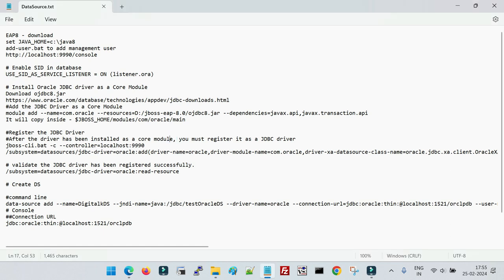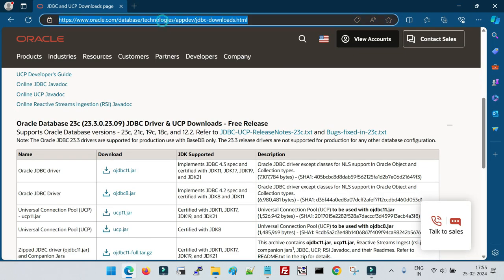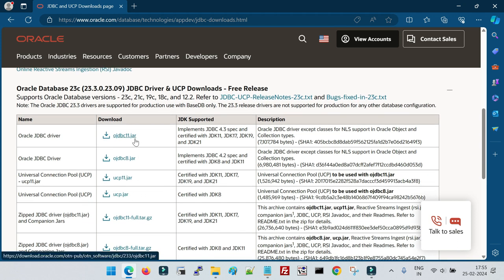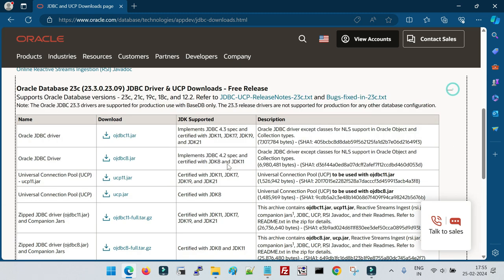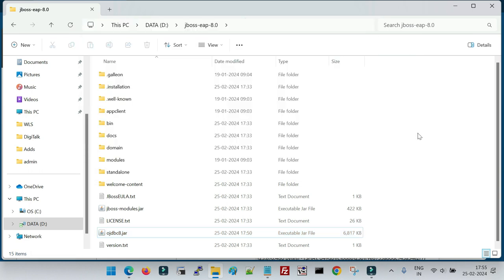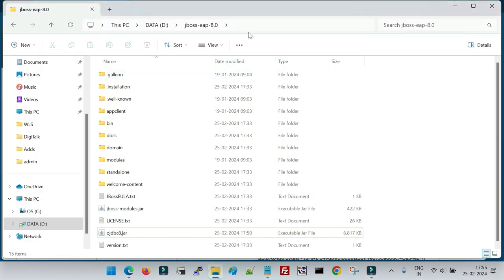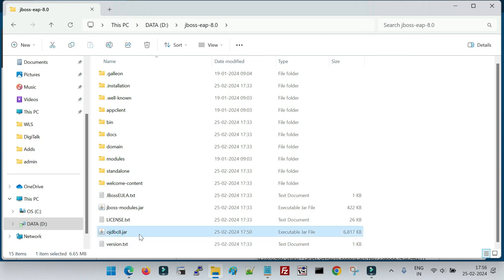The next task is to download the Oracle JDBC driver. Go to the Oracle website and you will see ojdbc11 and ojdbc8, or different versions of the JAR file. If you are using JDK 11, 17, 19, or 21, download ojdbc11.jar. If you are on JDK 8 or 11, use ojdbc8.jar. The current JBoss EAP version supports JDK 11, so if you try to start EAP 8.0 with JDK 8 it will not start and will throw an error. I have downloaded and saved ojdbc8.jar in the same location as my JBoss files.